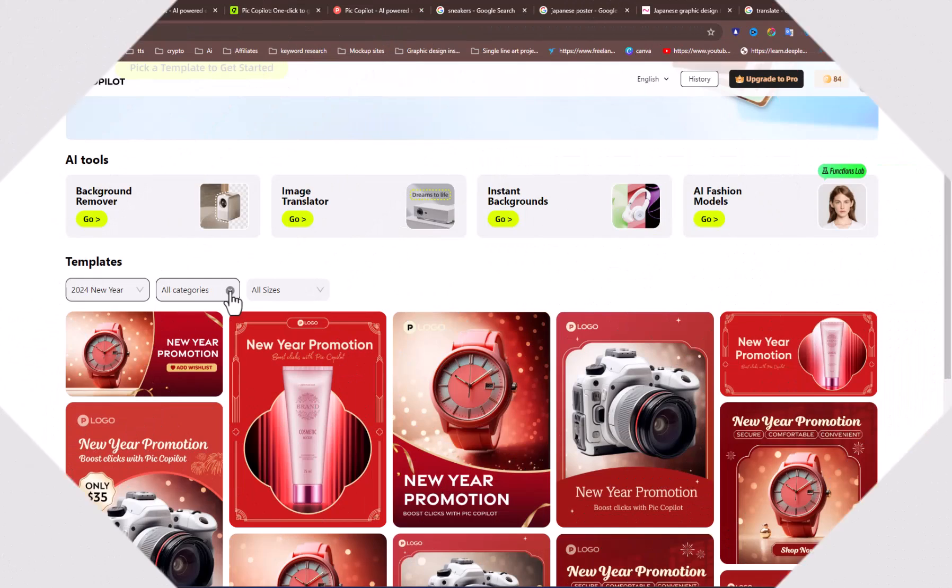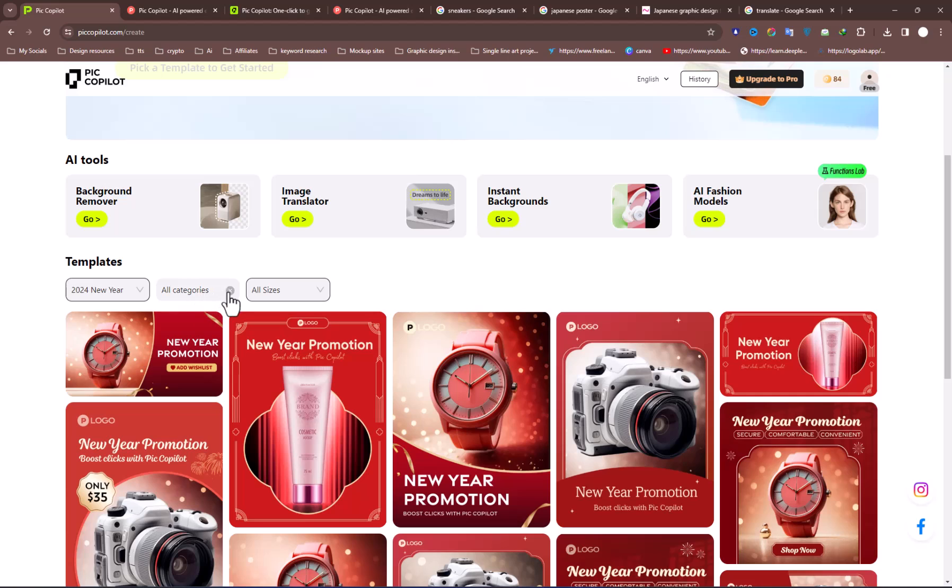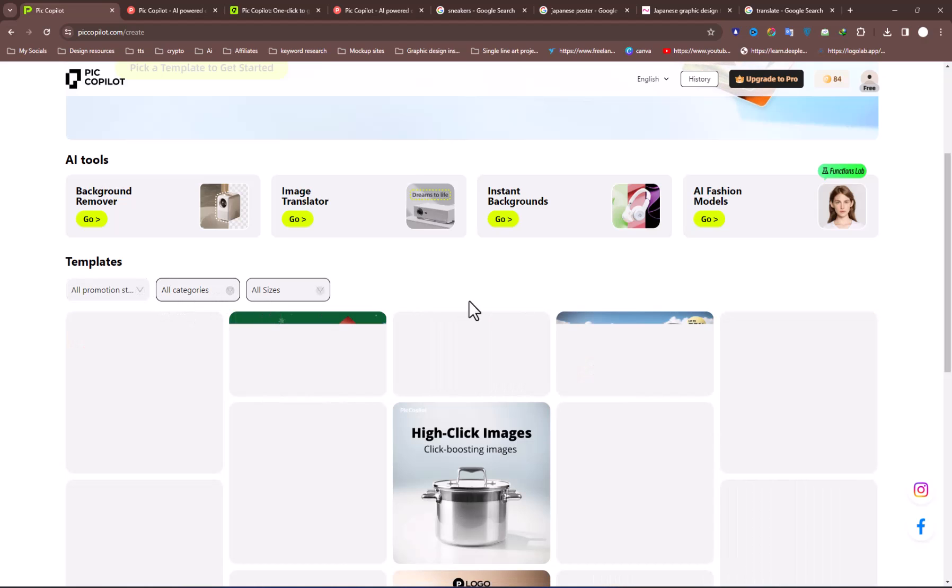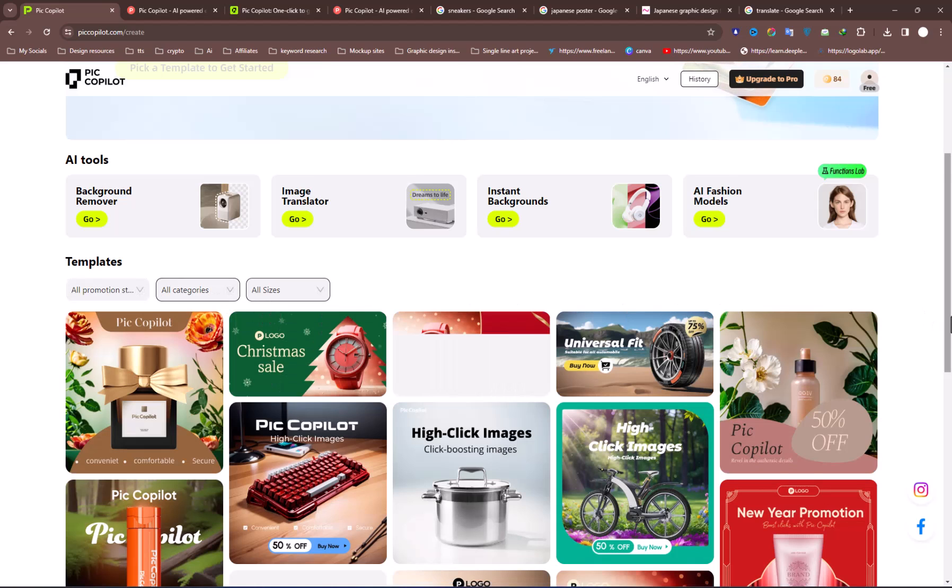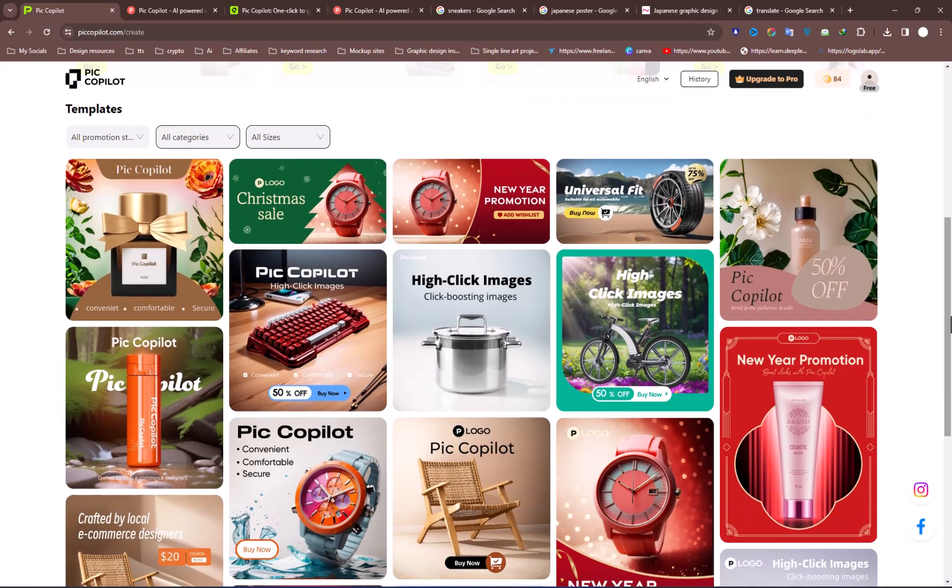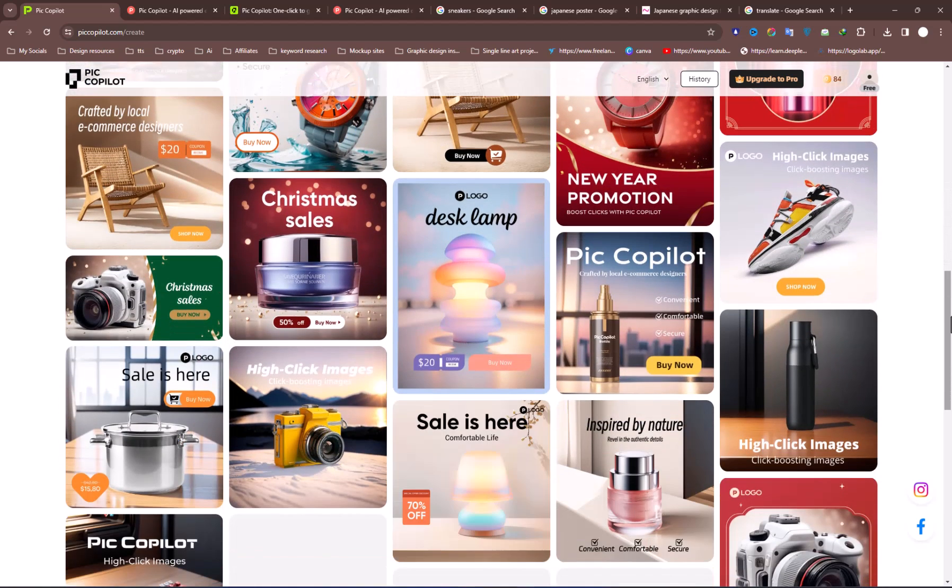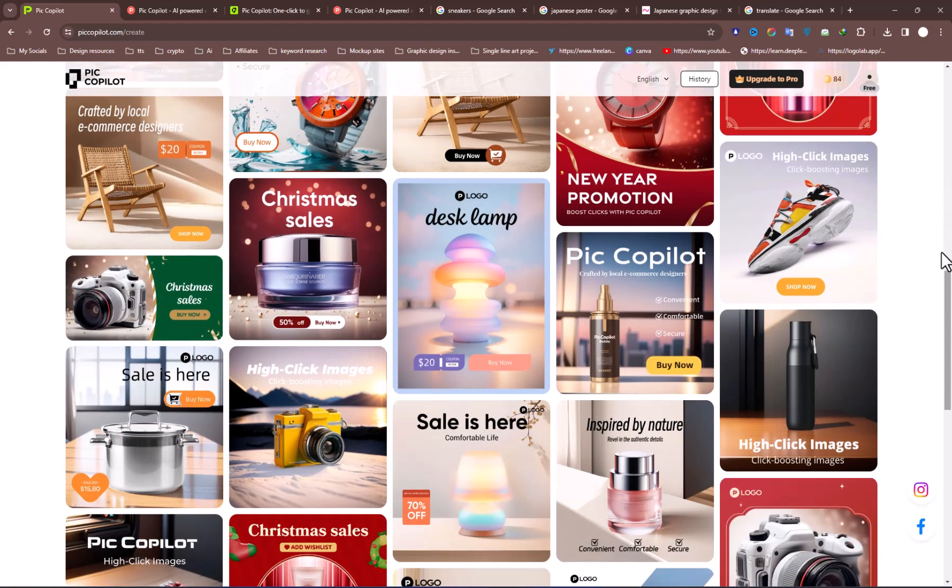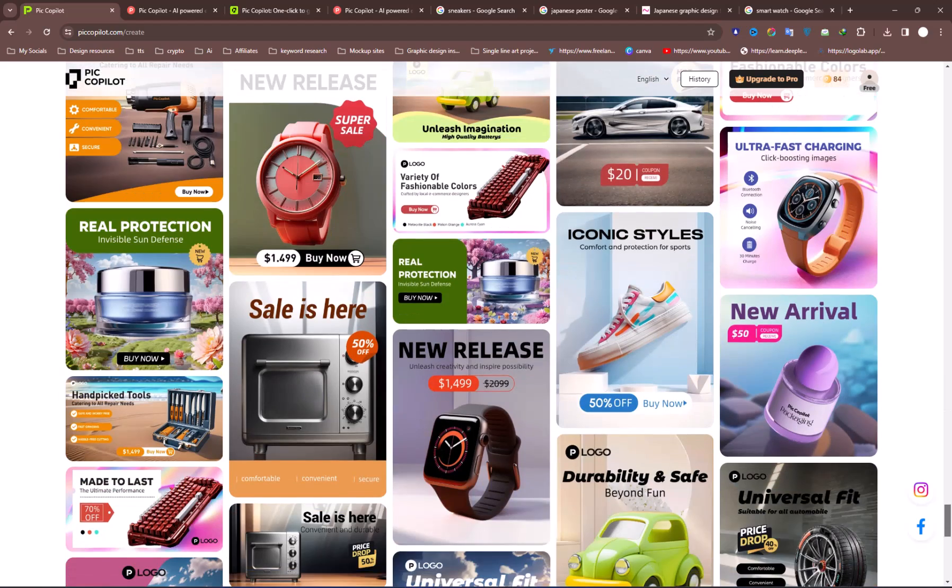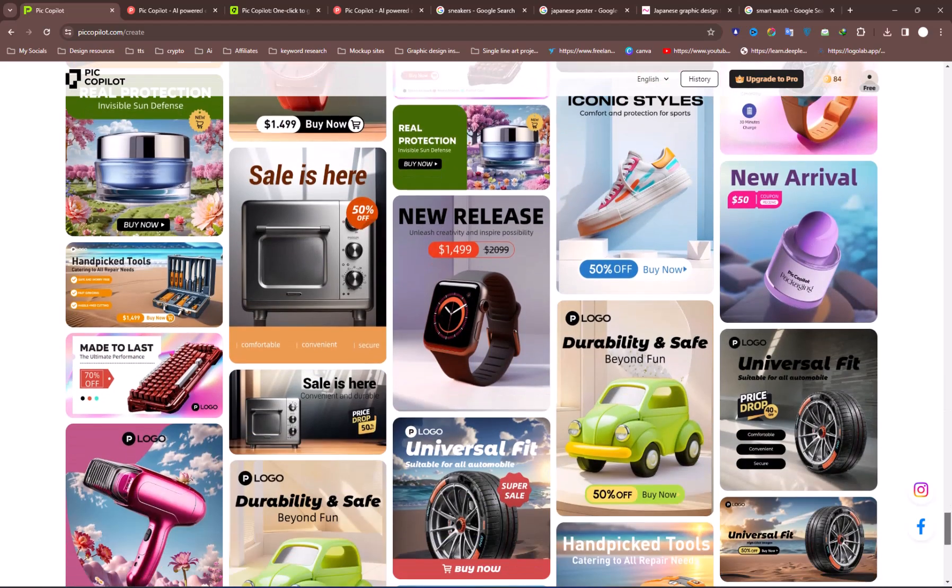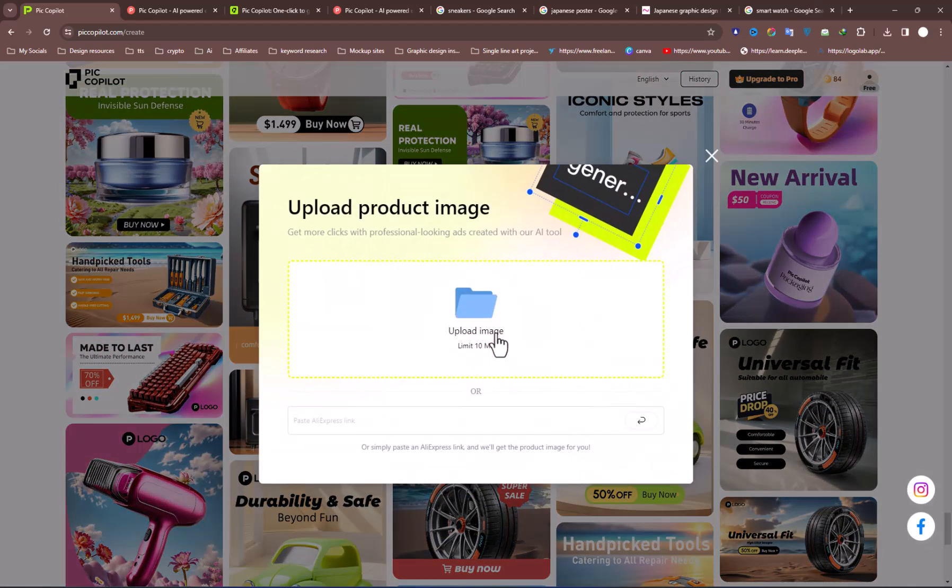While we have explored three features, the highlight is the Social Media and Poster Designs Generator. As you are on the landing page, you can see lots of pre-made templates. Select a template according to your product and the ad size.